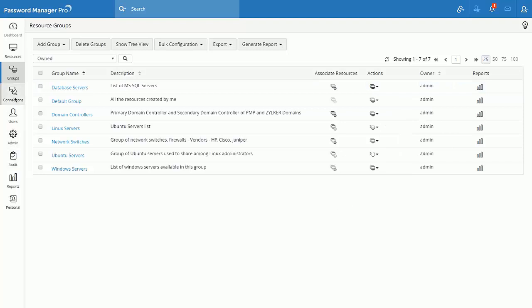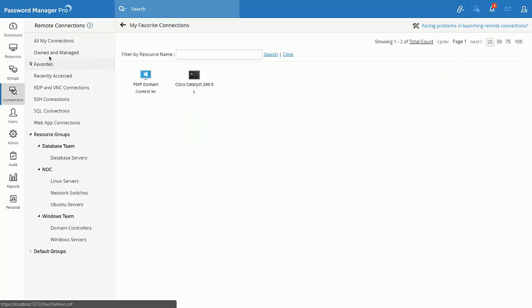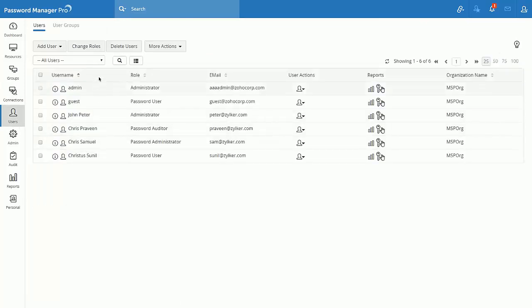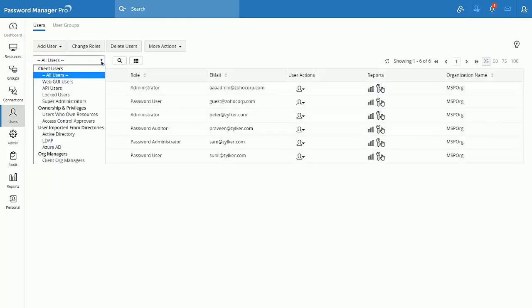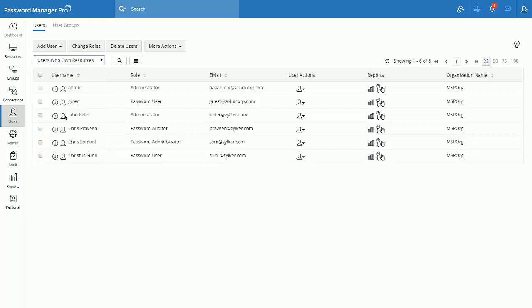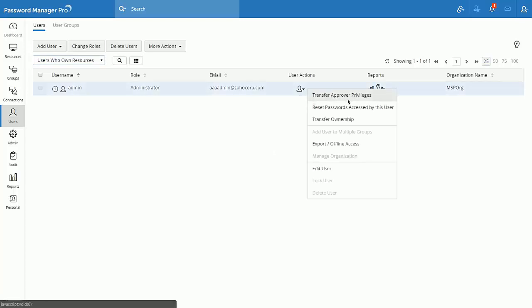Auto logon tab is now replaced with connections tab. Users tab has also been revamped. The filter option brings a lot of credit to the user experience. Maybe I would like to filter the users that own resources, then I could use this filter option. All the user related actions are clubbed and represented under user actions.